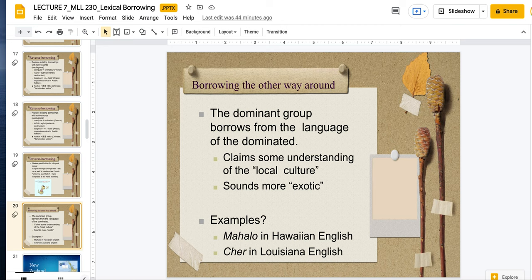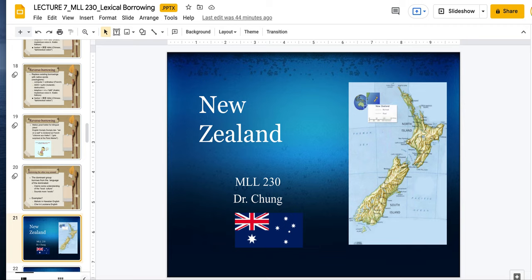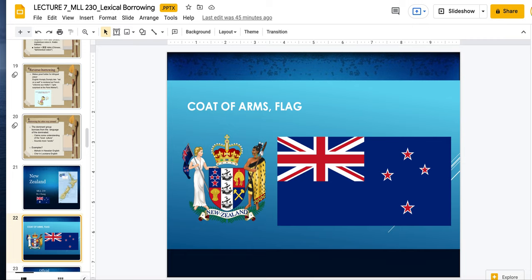So New Zealand — I've had the pleasure and opportunity to visit New Zealand twice and study abroad there. I stayed with a host family in Auckland, which is in the North Island. New Zealand's coat of arms features their Maori people, their indigenous people, and some of the native things about New Zealand — sheep, shipbuilding, the Southern Cross constellation. Although there have been talks in the past about changing their flag, the New Zealand flag and Australian flag look very similar, except the New Zealand flag has red stars instead of white stars.